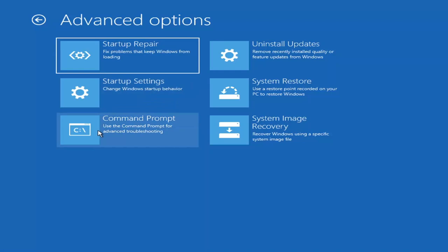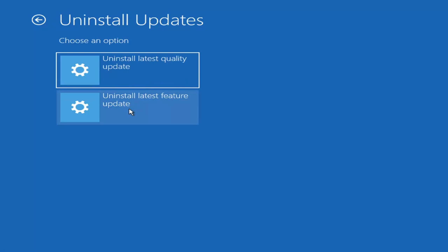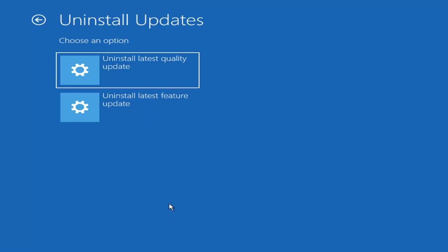For method three, I'd suggest uninstalling updates — remove recently installed quality or feature updates from Windows. Feature updates are the big updates that come out twice a year. The uninstall latest quality update option covers more everyday patch Tuesday updates, maybe a virus definition update. I'd first recommend trying to uninstall the latest quality update, and if that didn't work, try rolling back the latest feature update — that would be method four. Just select it and it will restart your computer. The feature update can take an hour or two, so keep that in mind.